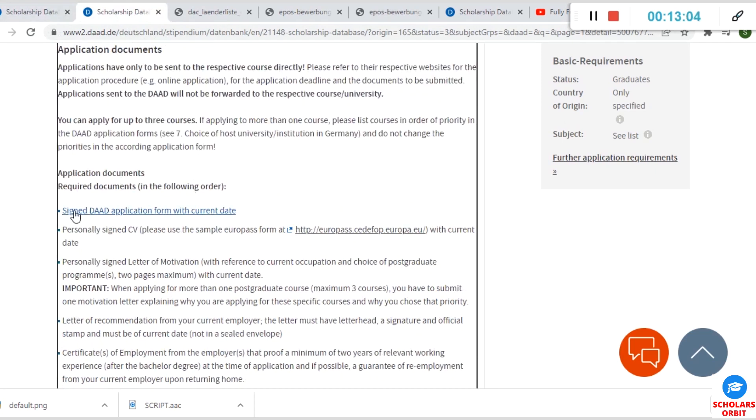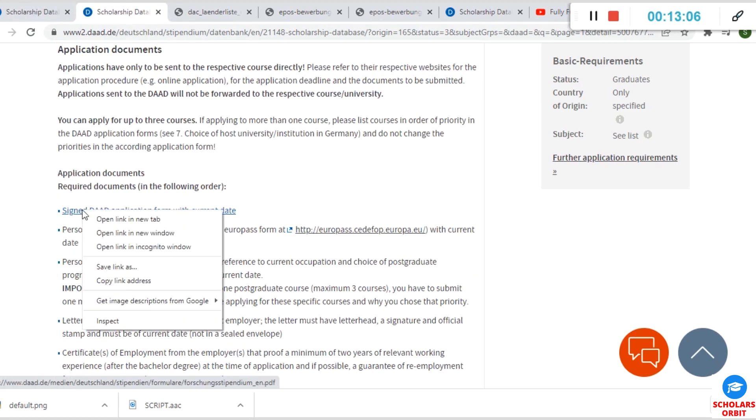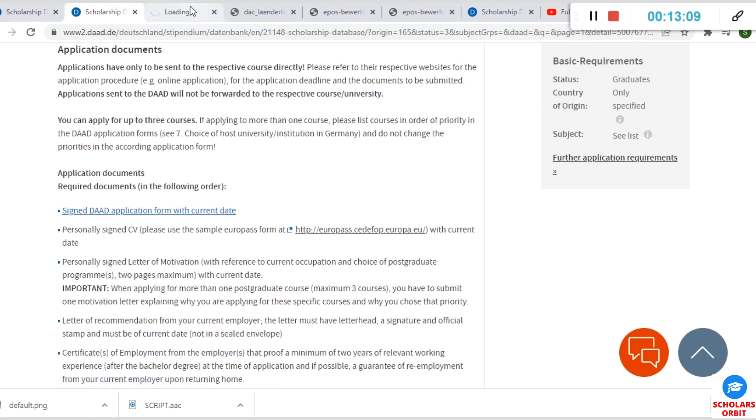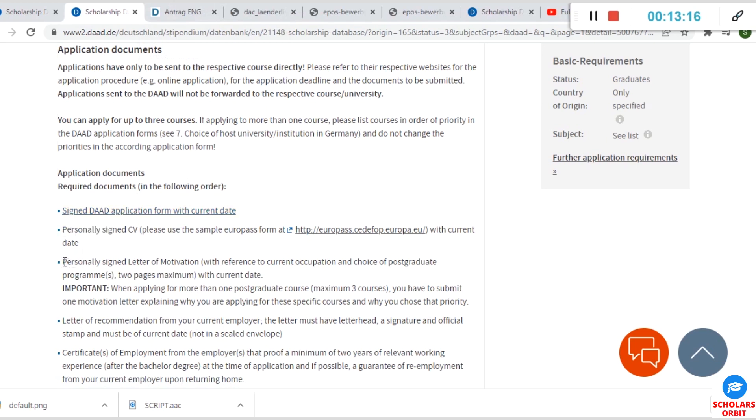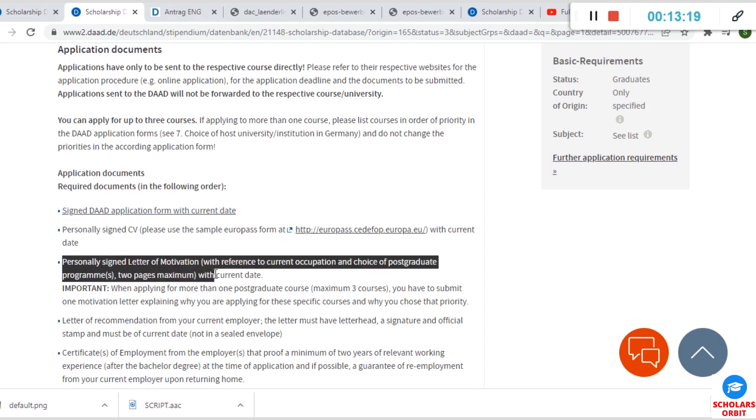The application documents—the required documents are the application form, which I will show you now.